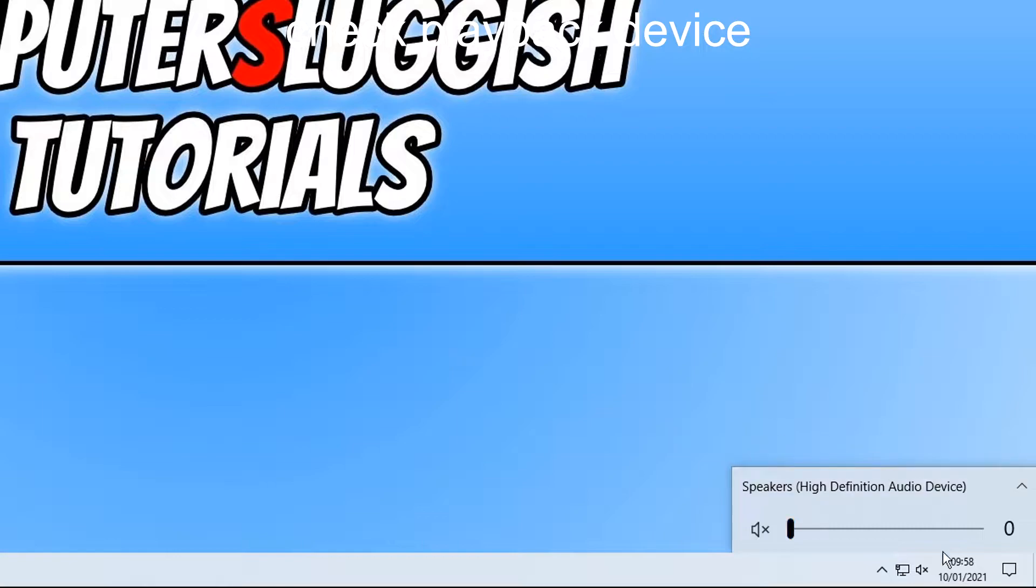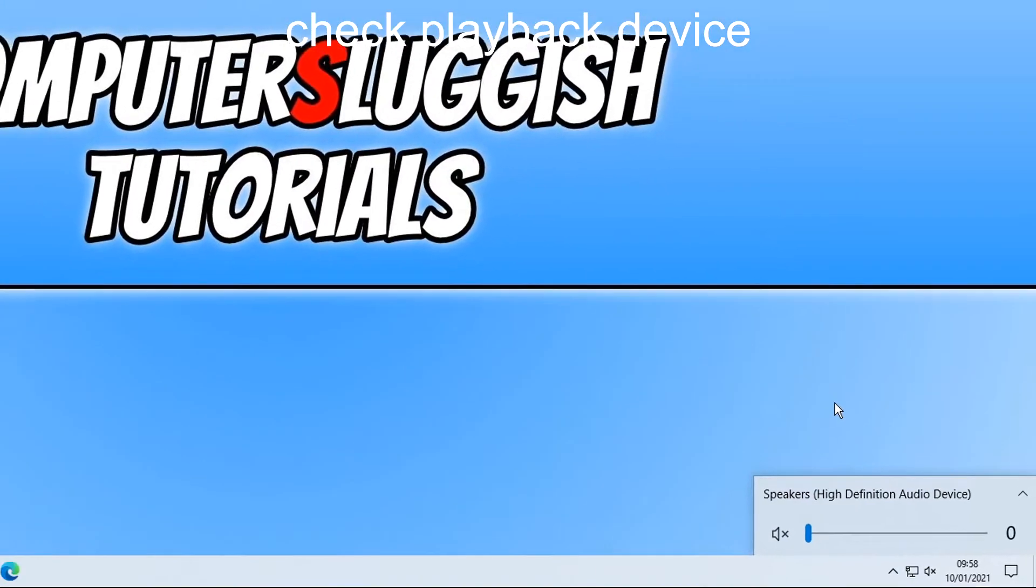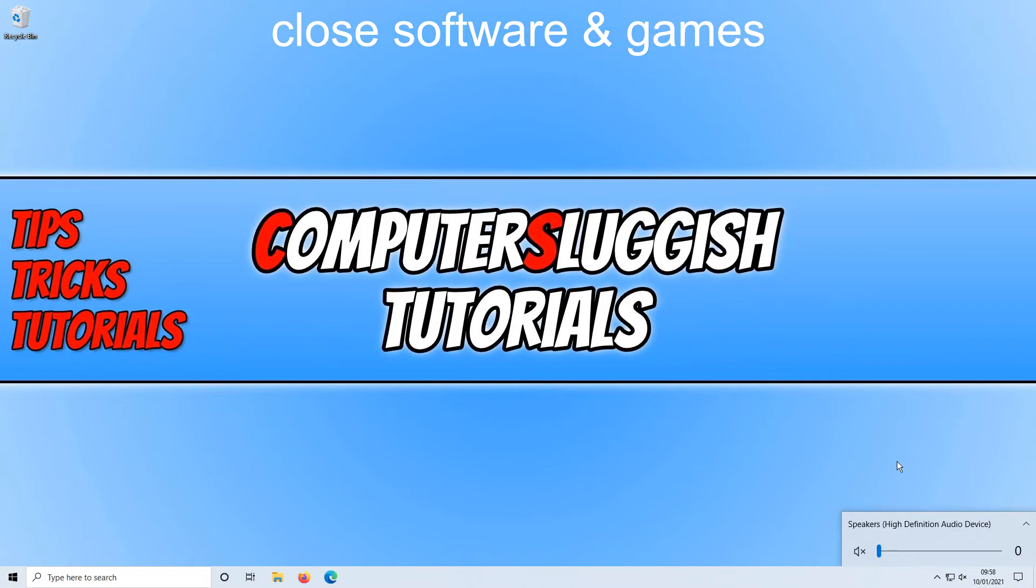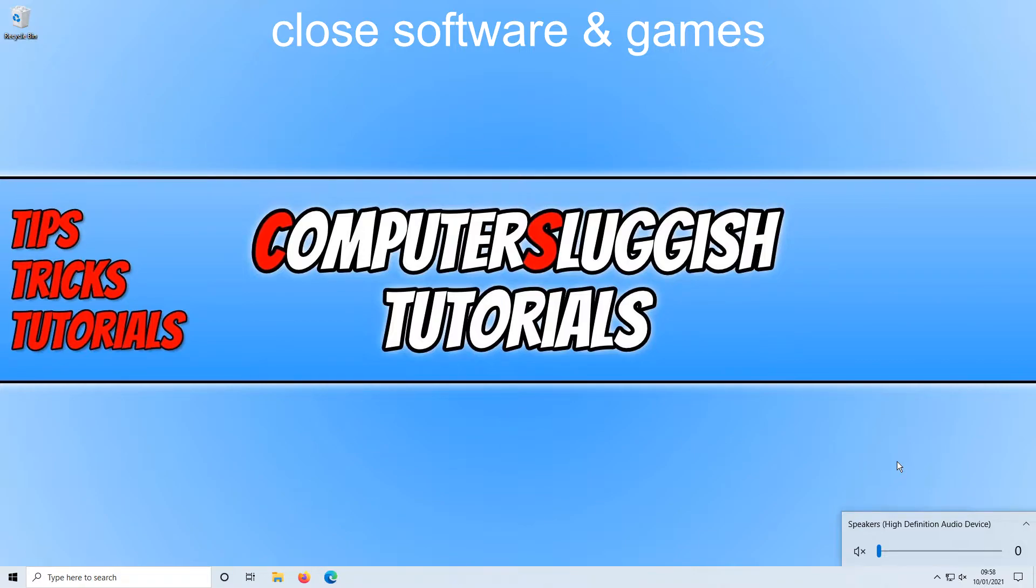And also when changing the device you will want to back out of any programs or games you have currently running. As sometimes having a game or say a web browser like YouTube open in your web browser it won't detect that change. So you will then still have no audio. So close down everything, change the device and then open up the game or software again.